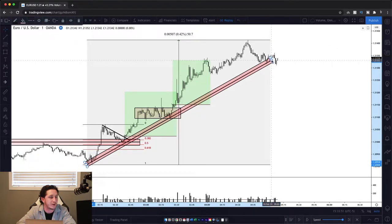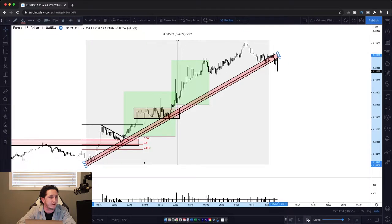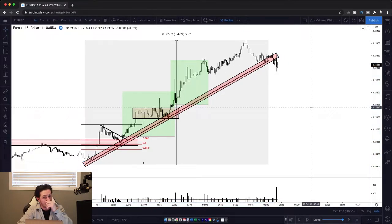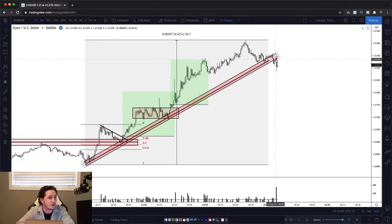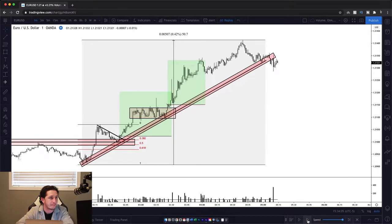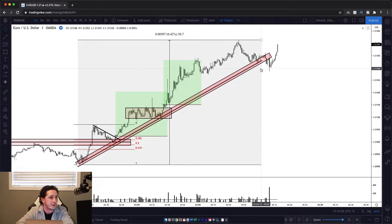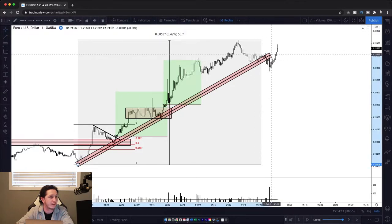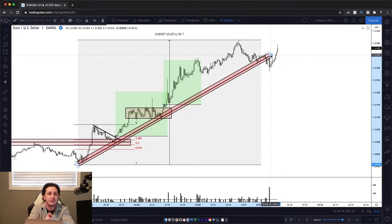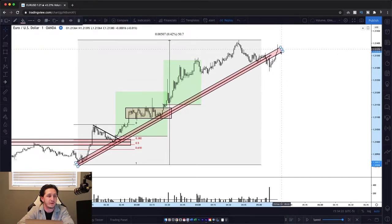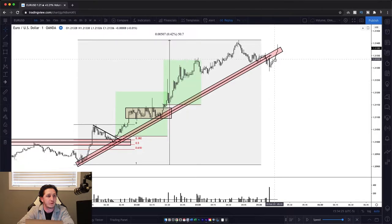And there you go — it did break our trend line slightly. So now we could potentially look for shorts here, but good thing we didn't. A lot of the time off a trend line break, you want to actually look for a retest off of it to confirm that it didn't just do what it just did. So once it breaks through, wait for price to actually confirm that it wants to stay below that trend line.